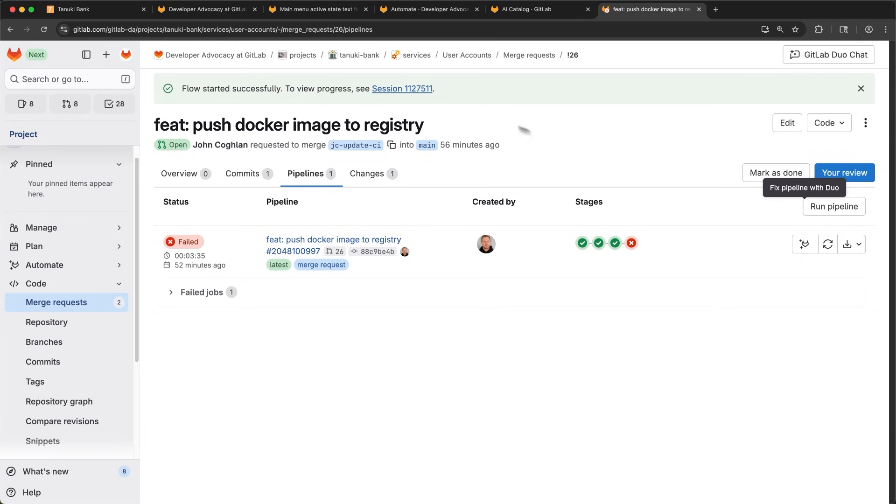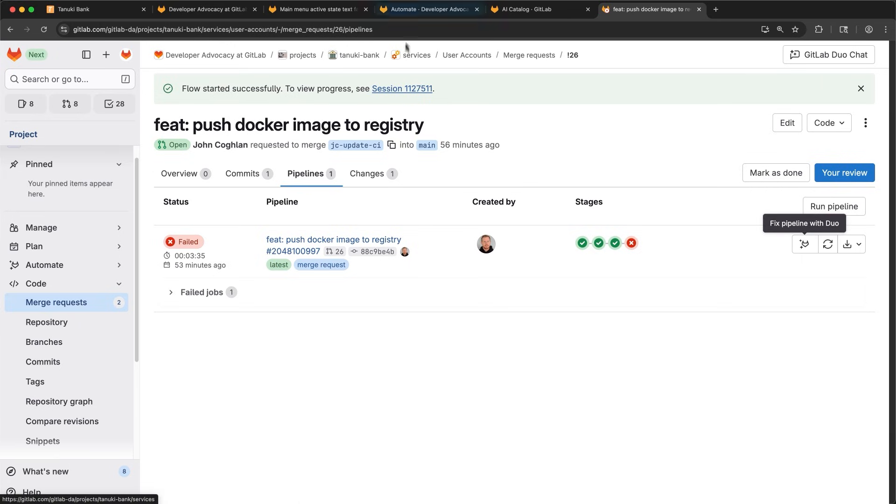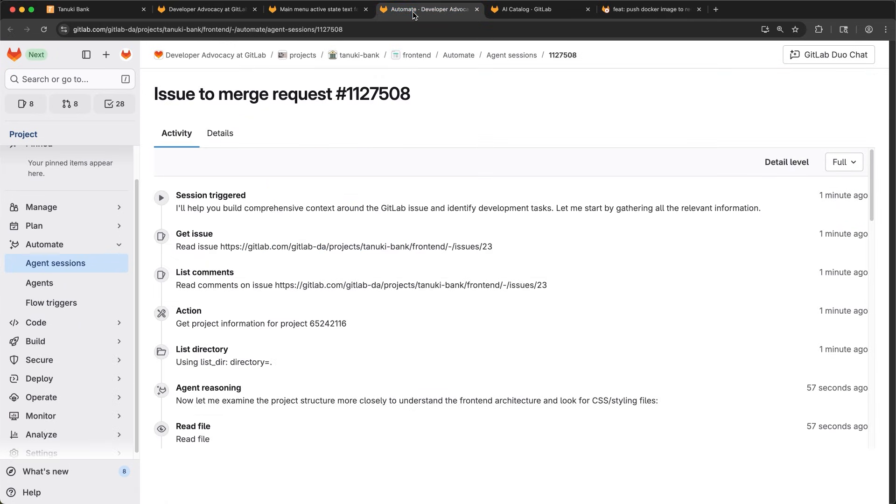Instead of scrolling logs and debugging code to fix the pipeline, I can deploy an agent to tackle these tasks for me. While that's working, let me go see how my issue to MR flow is going. See the session has been triggered and is working.